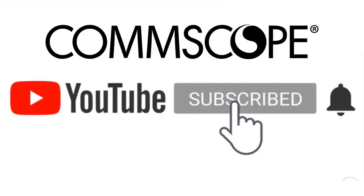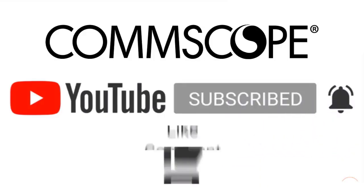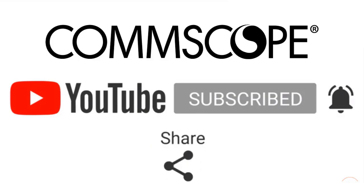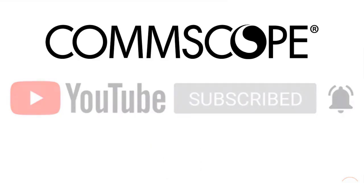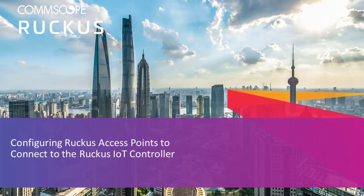If you like our content, please like, subscribe, and click the notification bell to get alerts when we introduce new videos. In this video, I'll demonstrate how to configure an IoT access point to connect to a Ruckus IoT controller.